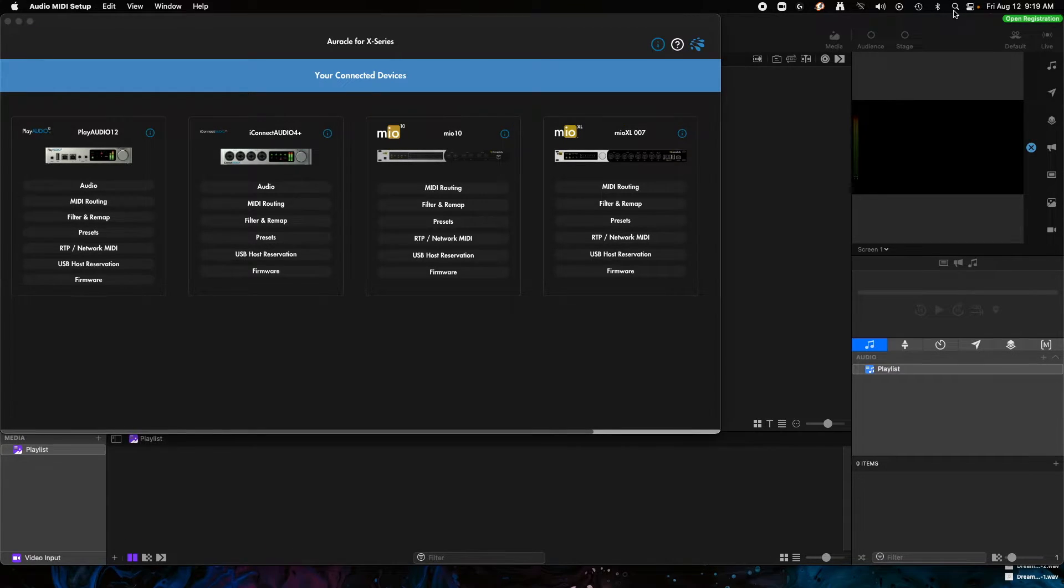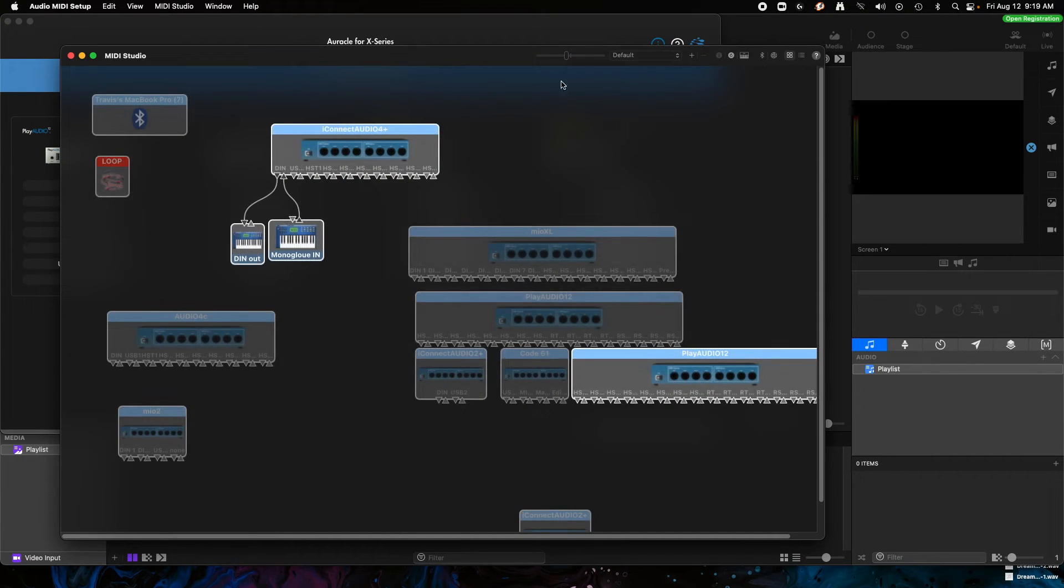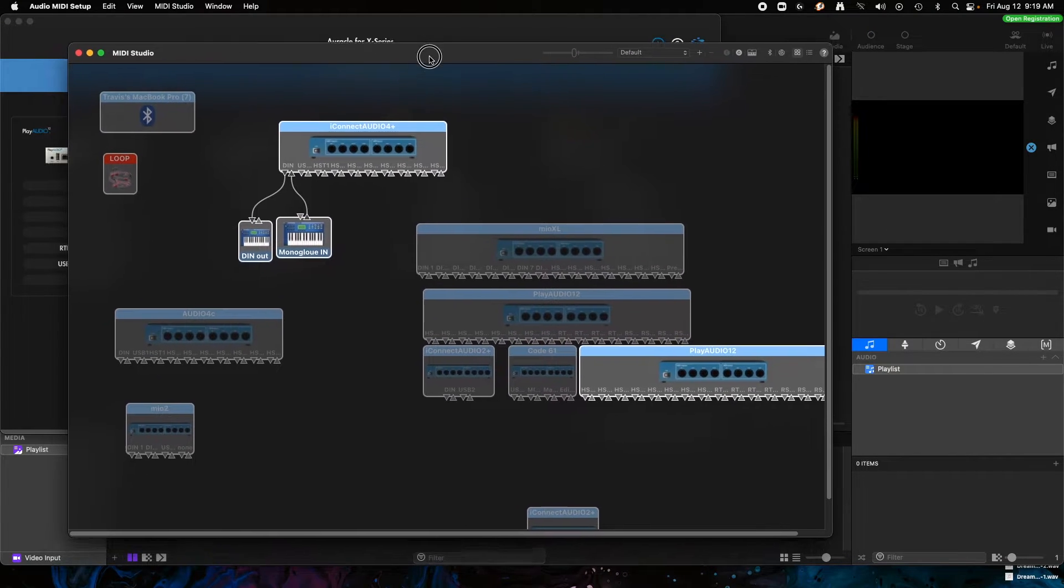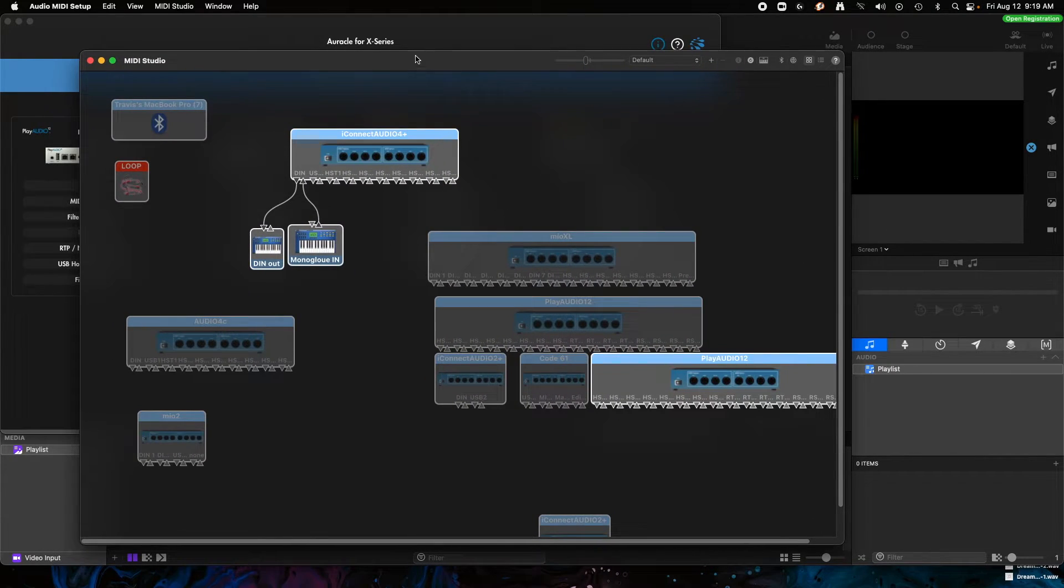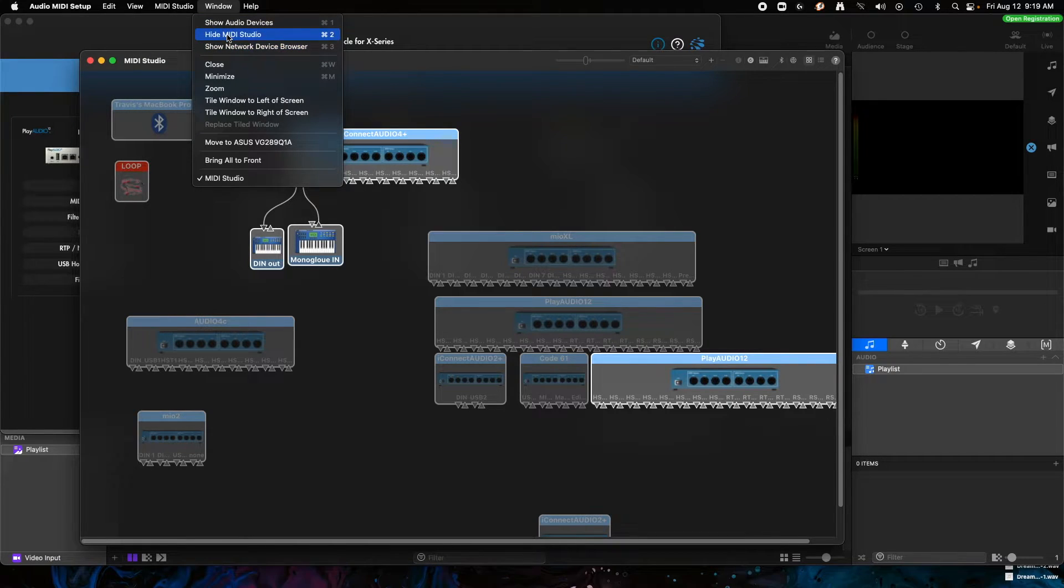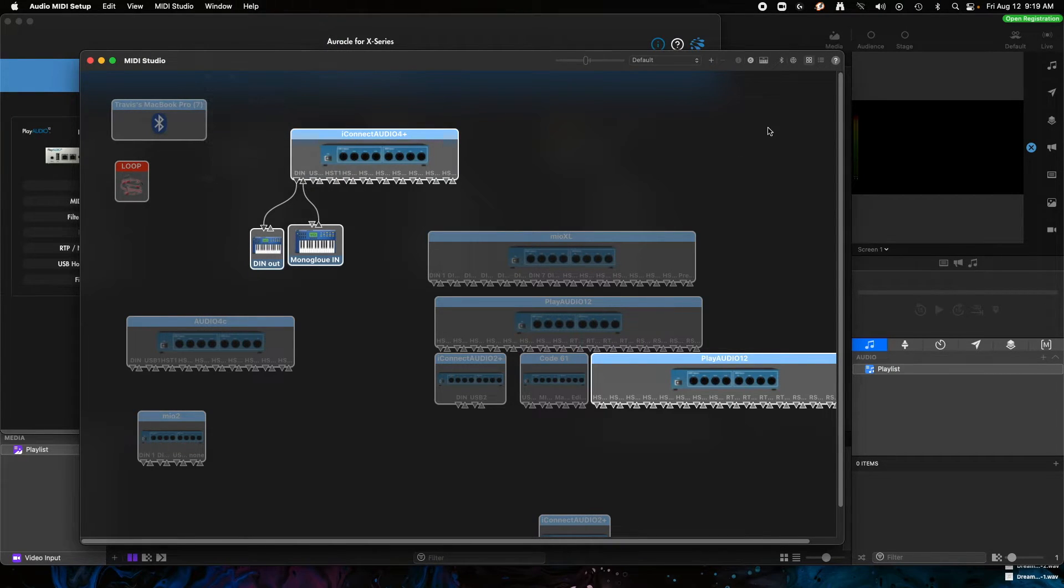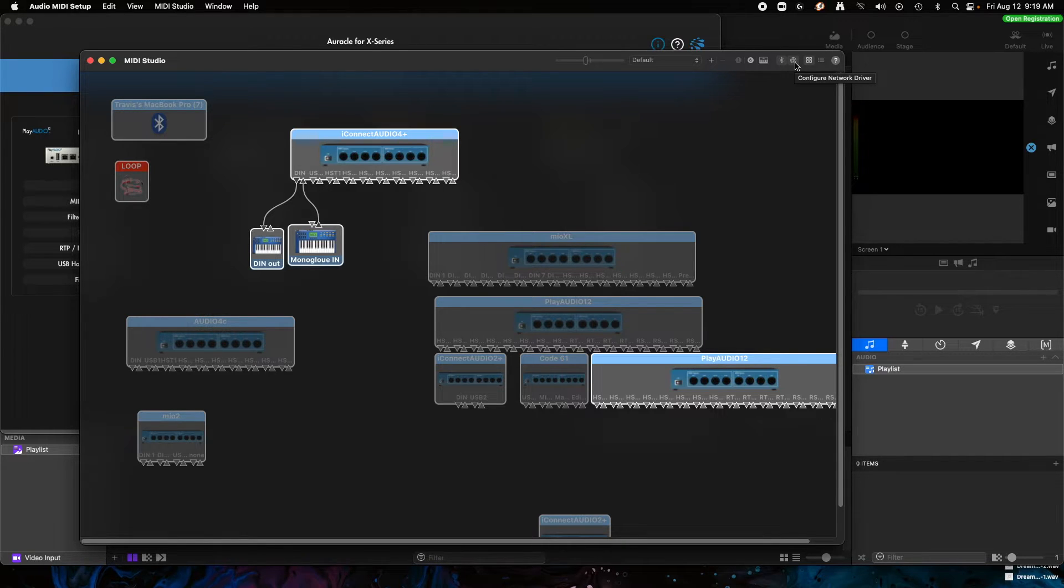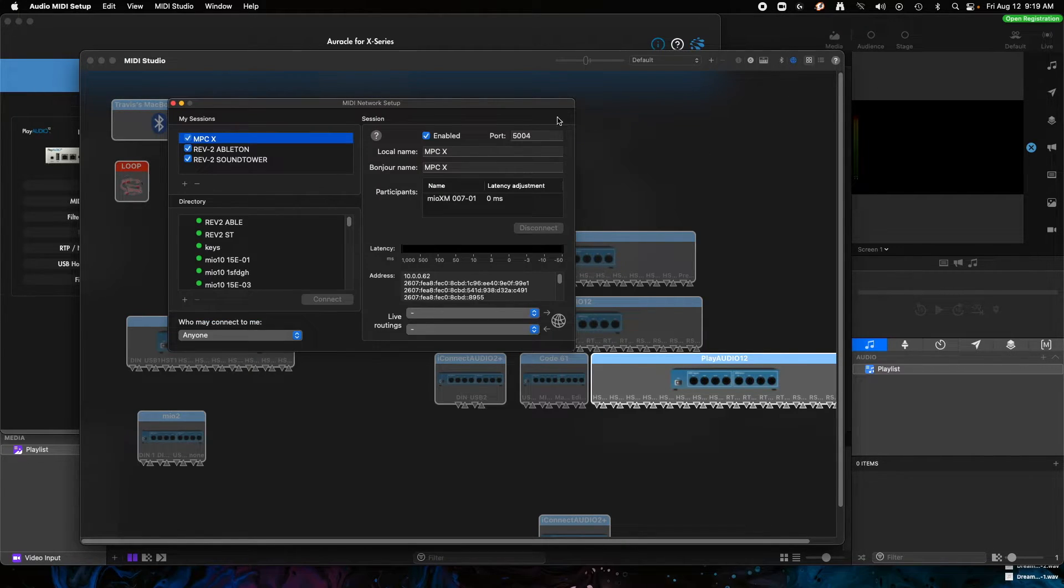So I'm going to hit our Spotlight search here and I'm going to go to Audio MIDI Setup. You can see I've opened the MIDI Studio window. Sometimes you may not see this, so you have to go to Window and show MIDI Studio if you don't see this by default. Then we're going to click on this little globe icon up here that says Configure Network Driver, we're going to open this guy up.